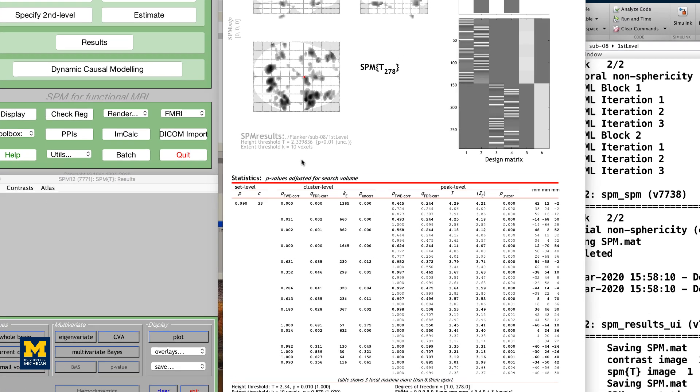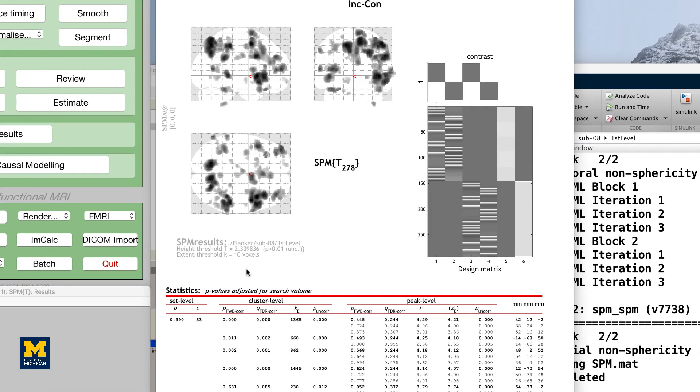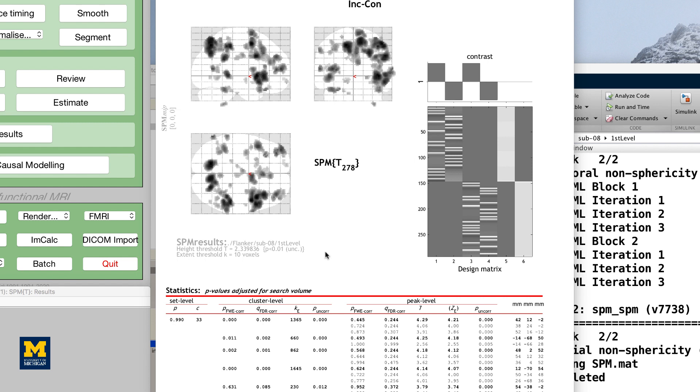When you have finished specifying the options, you will see your results displayed on a glass brain. This shows your results in standardized space in three orthogonal planes, with the dark spots representing clusters of voxels that passed your statistical threshold. In the top right corner is a copy of your design matrix and the contrast you are currently looking at, and at the bottom is a table listing the coordinates and statistical significance of each cluster.